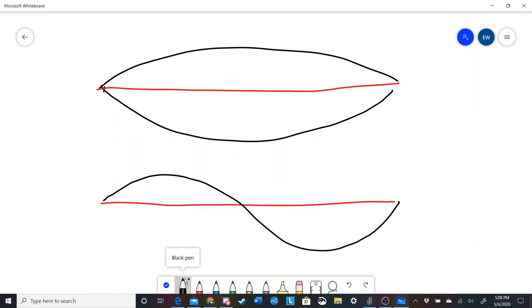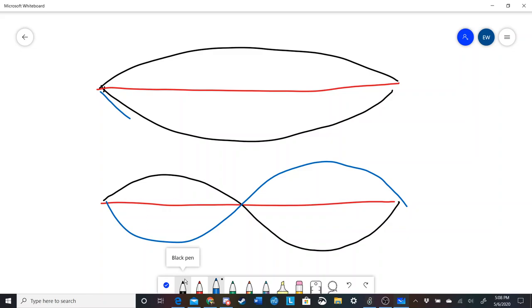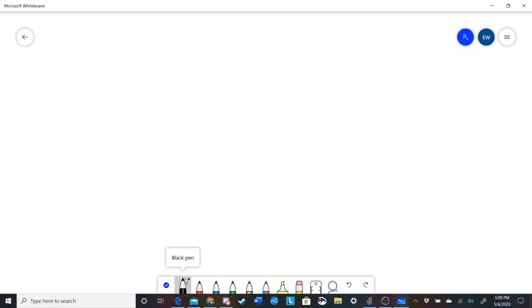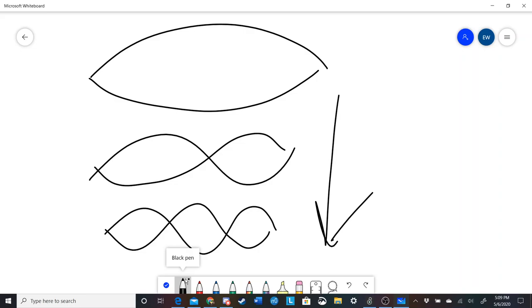If we pluck it in a special way, we could get the string to bend like the second mode. There are infinitely many of these overtones, though after a certain point it becomes kind of pointless to think about them. But basically for any integer — any whole number — there is an overtone. This applies to music by multiplying the frequency by an integer.